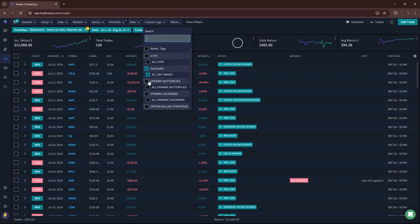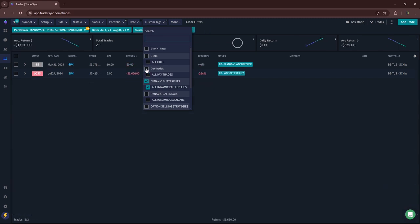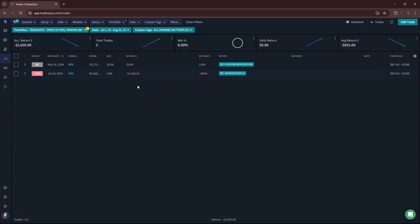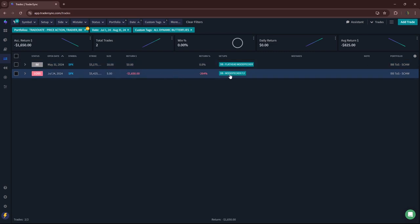Let's go to dynamic butterflies. I may have had one. Yeah, well, two. One was an exact break-even, and then the other one was a minus 1650.